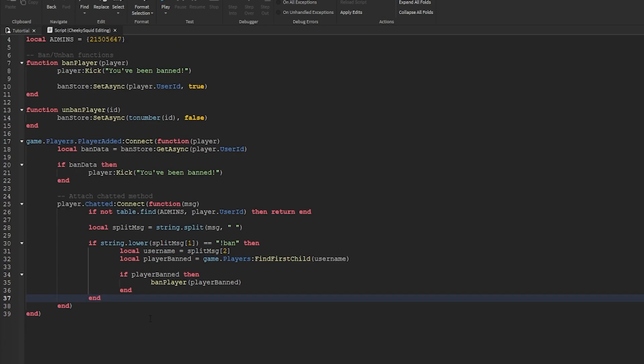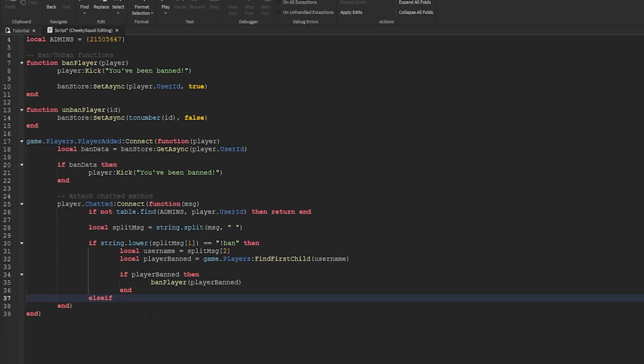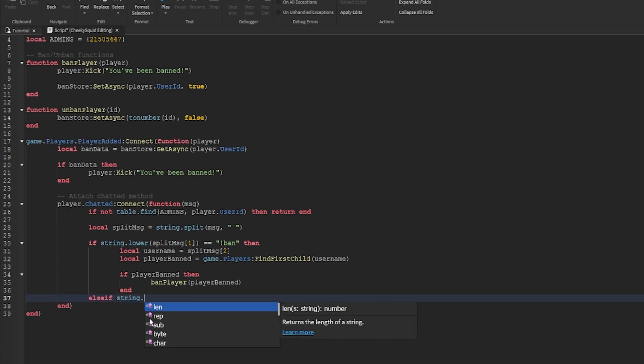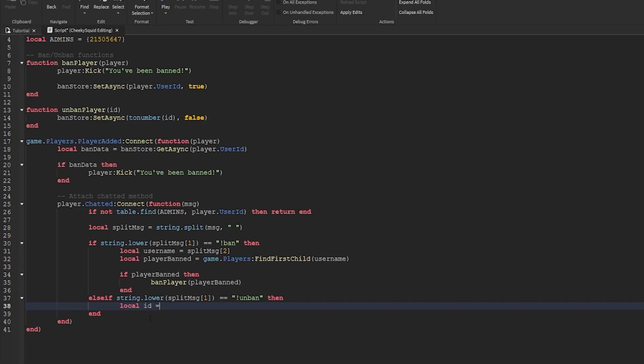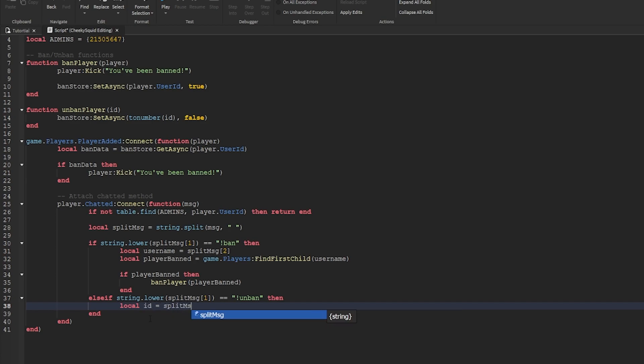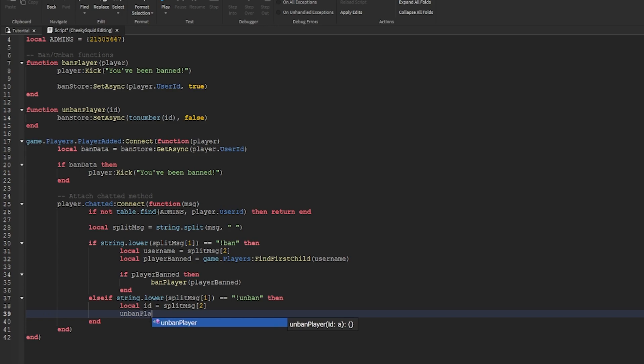Next let's create our unban function. We'll switch the end to an else if and do string dot lower split message one equals unban then local id equals split message two unban player id.